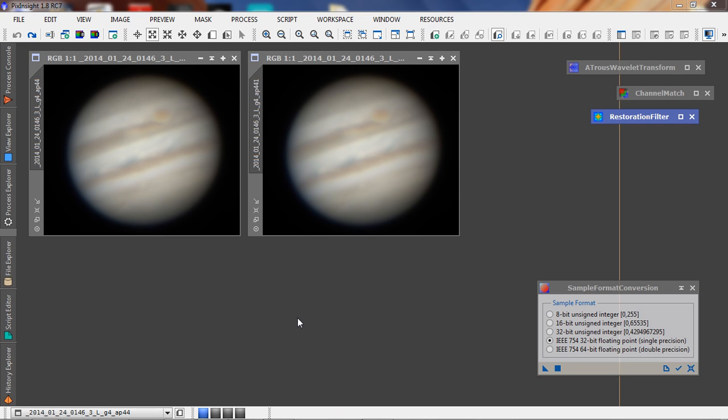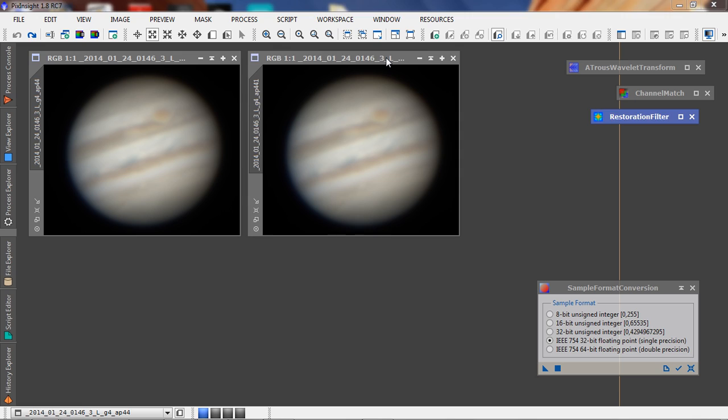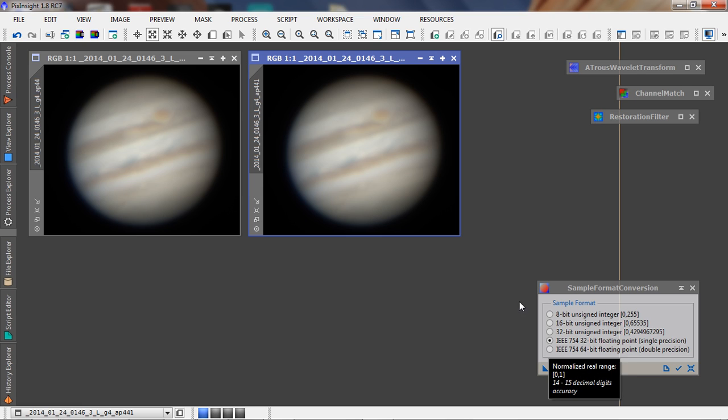Back in PixInsight with my images loaded, I've got the 50% stack here on the left and the 75% stack on the right. The first thing I do is increase the precision of these two files.